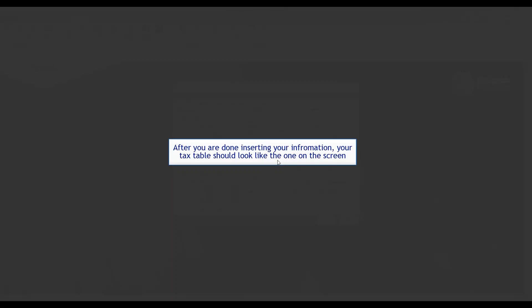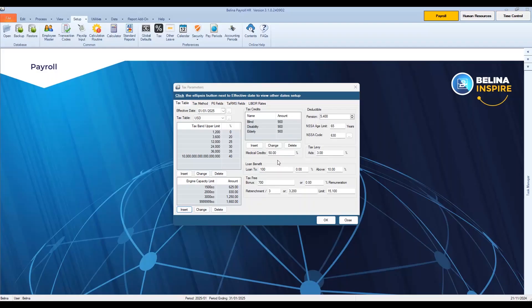After you are done entering your information, your tax tables should look like the one on the screen. Click OK to save and exit the tax tables.